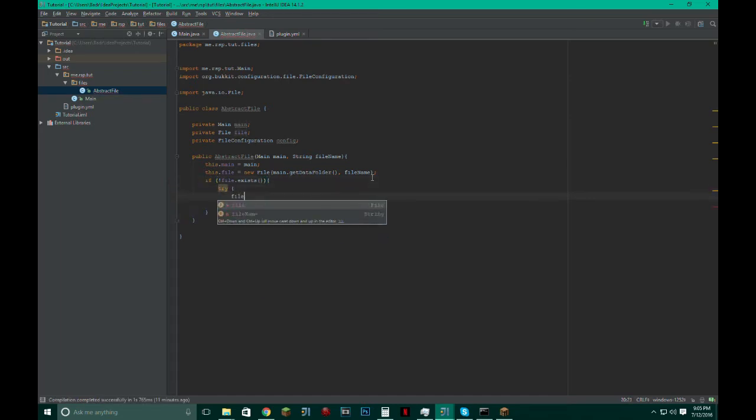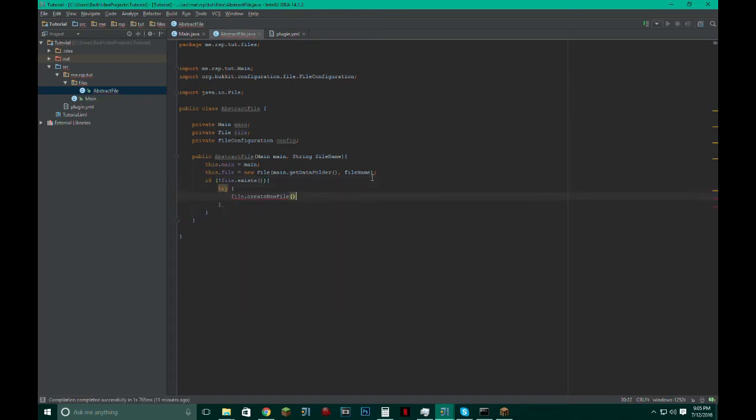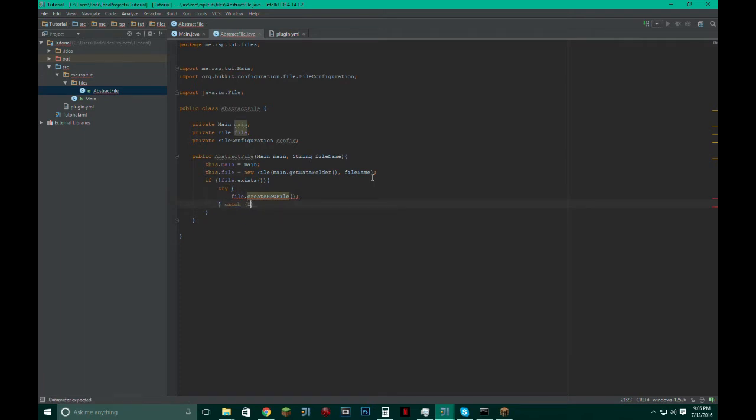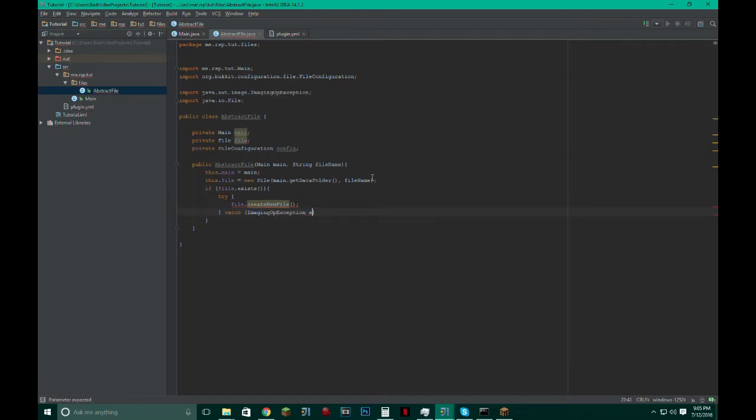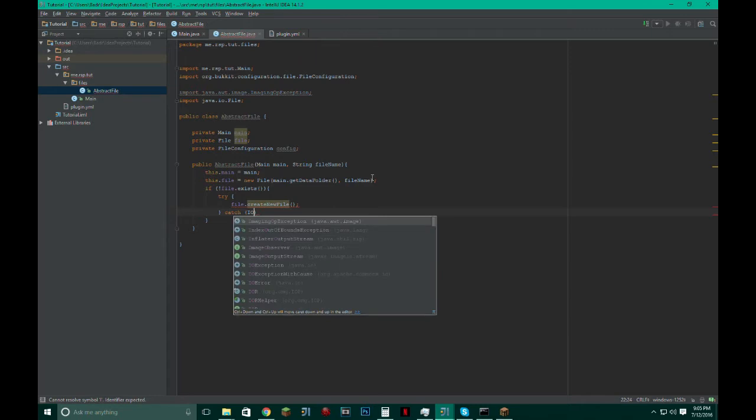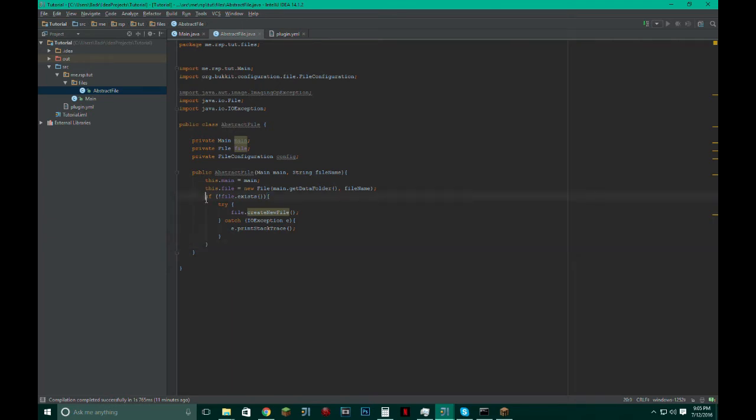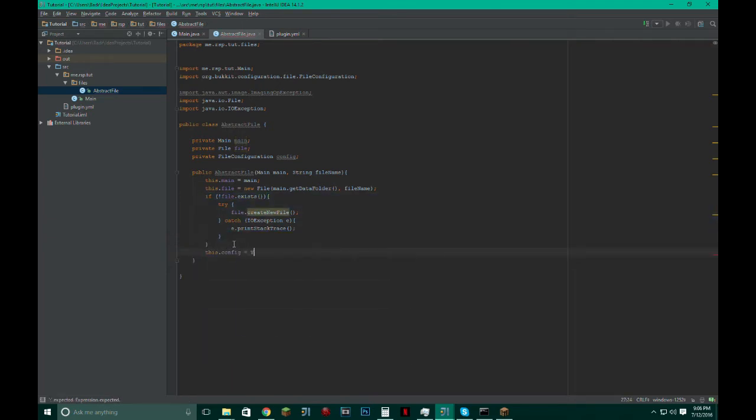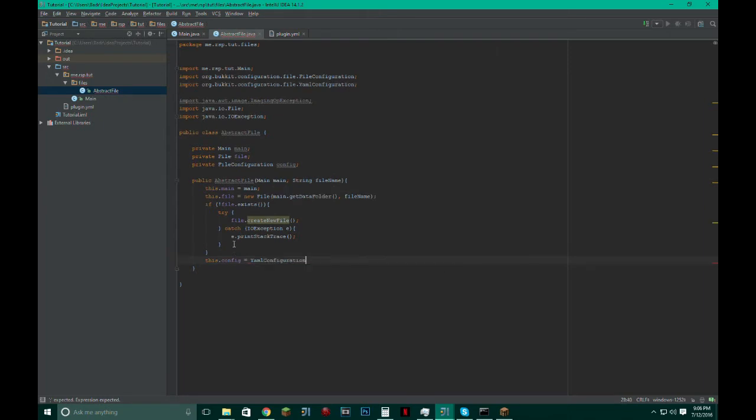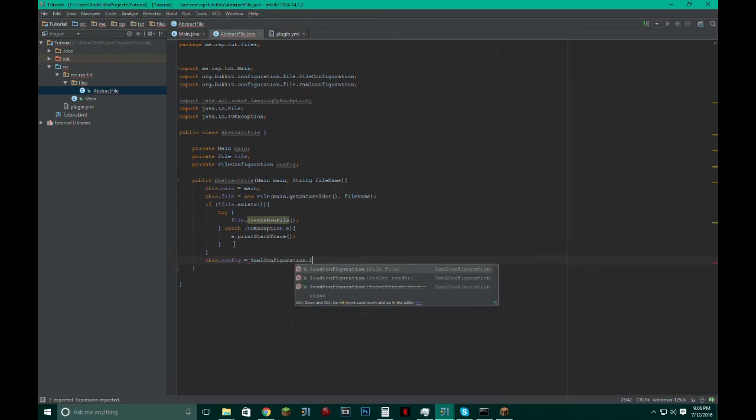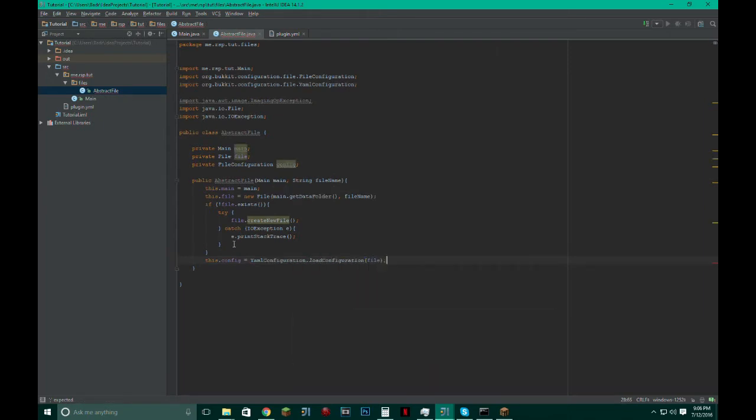And that's going to have to go in a try and catch because it can throw an IOException. Just make it printStackTrace. And then after you make sure the file exists, then you initialize the configuration. So YamlConfiguration, loadConfiguration(file).